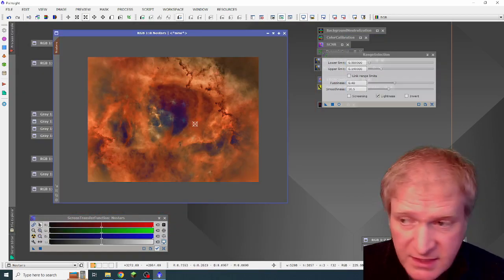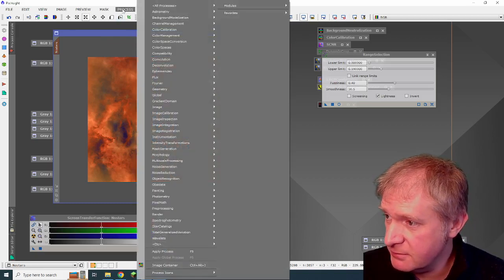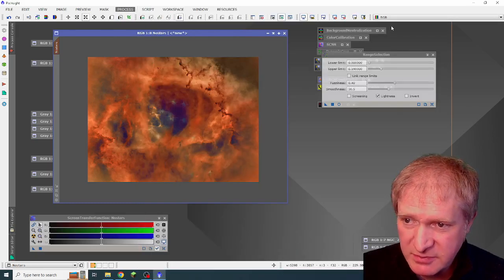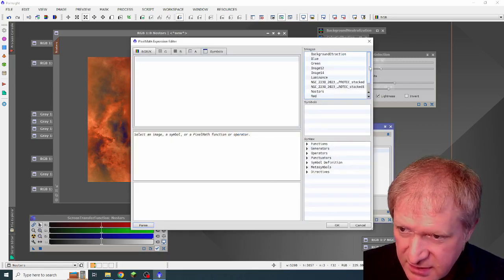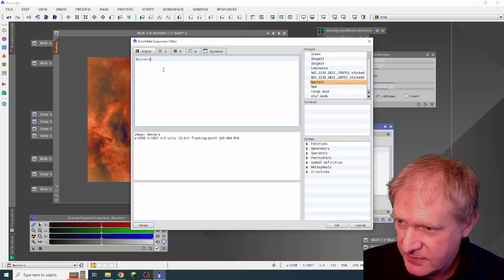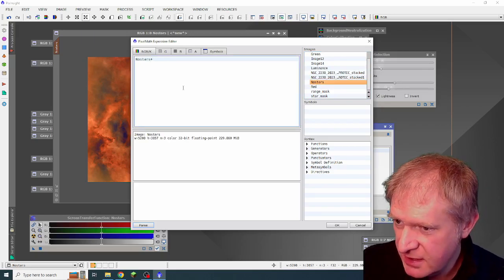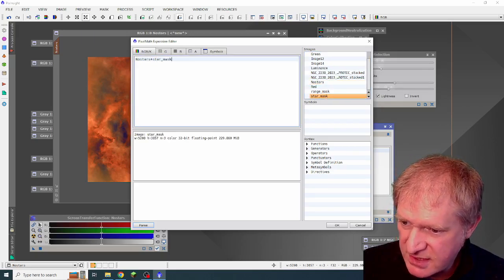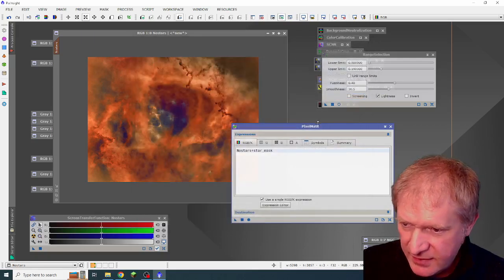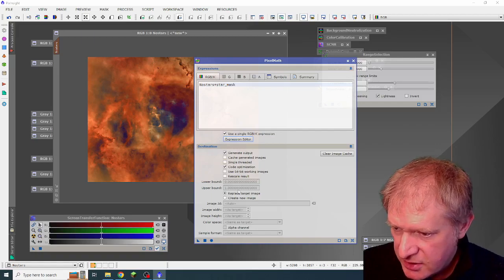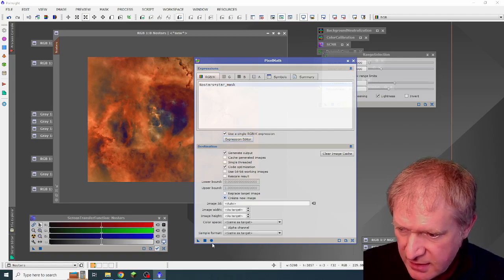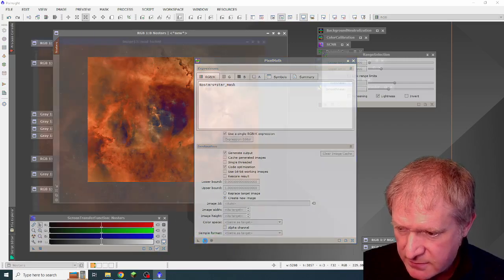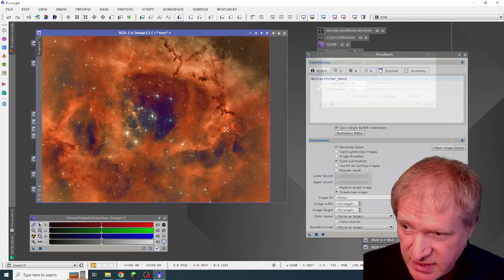Then from this, I went into pixel maths and process all processes and pixel math. And then with my expression editor, I got the no stars image. And I went plus the star mask, which is there. And then I wanted it as a destination to create a new image. And then I got it to execute. And it created this image, which I could then continue processing.